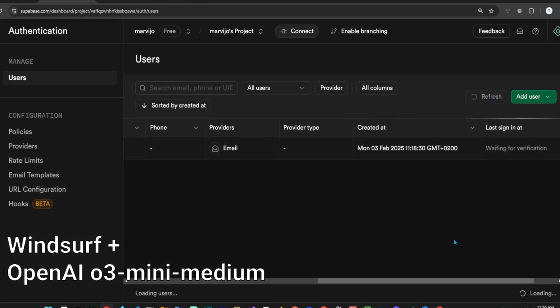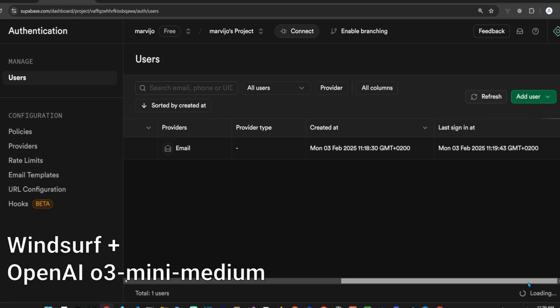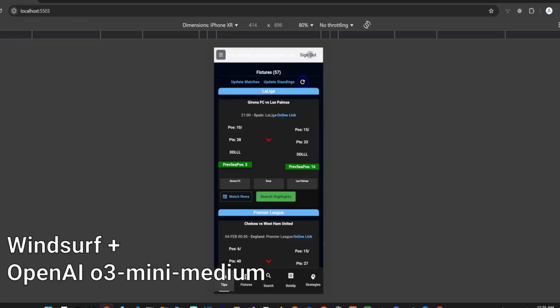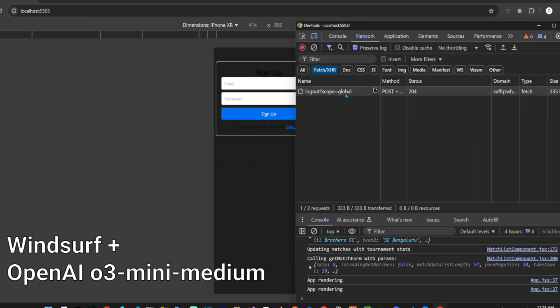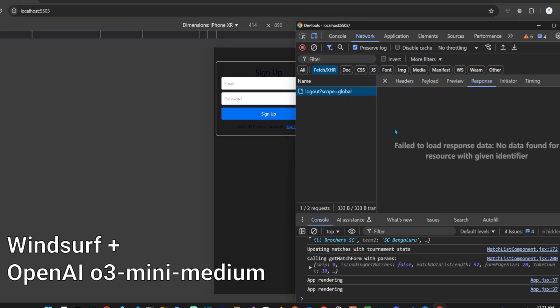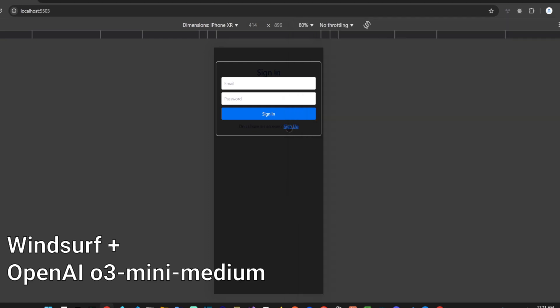If we refresh users in Supabase, then we'll see that our new user has now been email verified. While Windsurf's O3 Mini integration is better than Cursor's integration, it's still not the greatest experience.